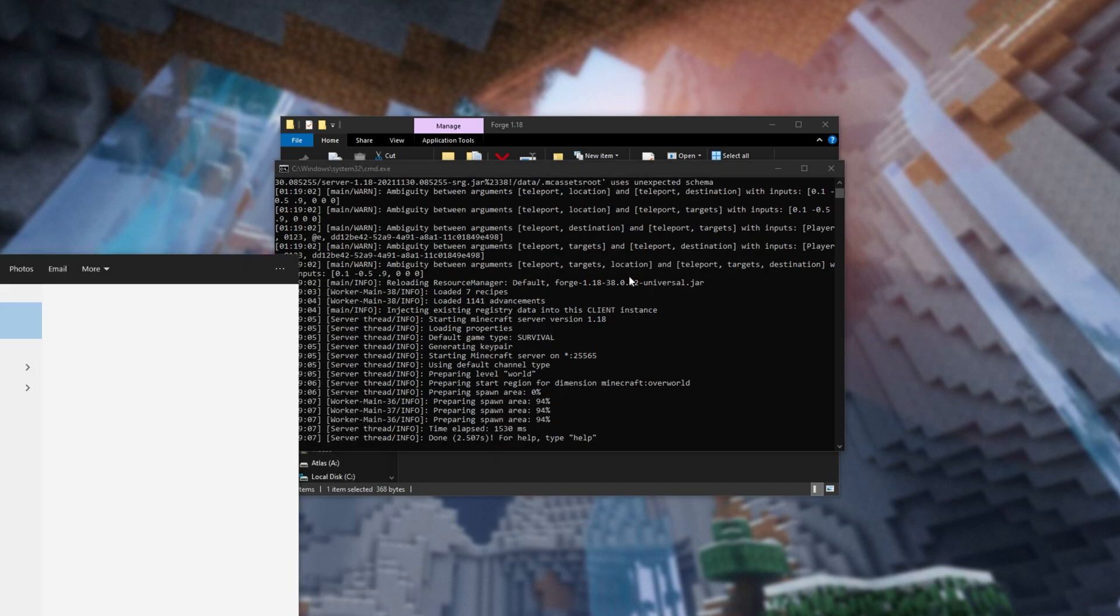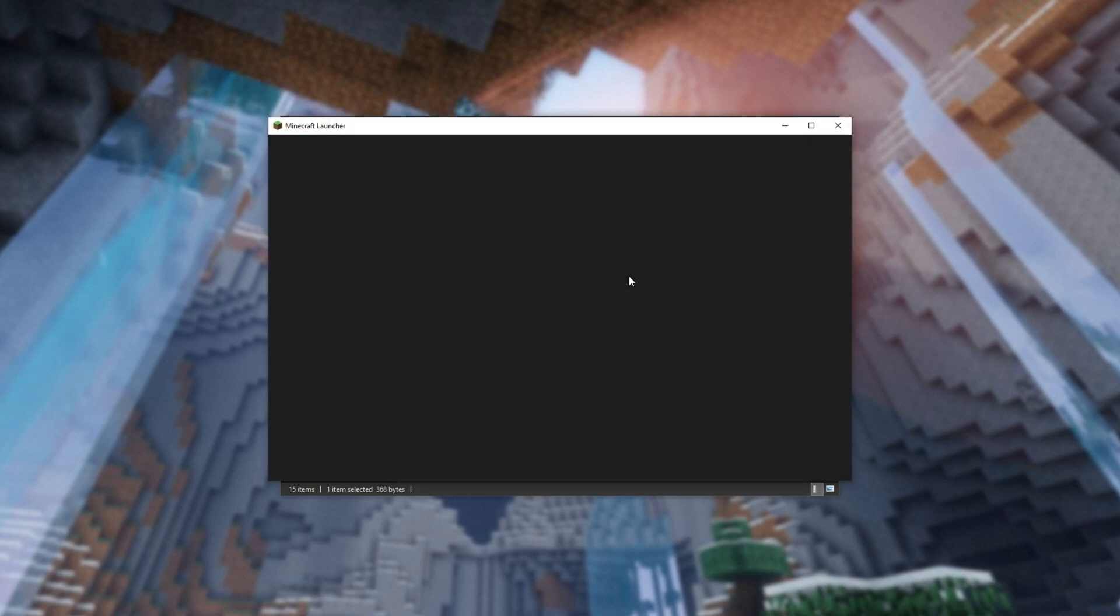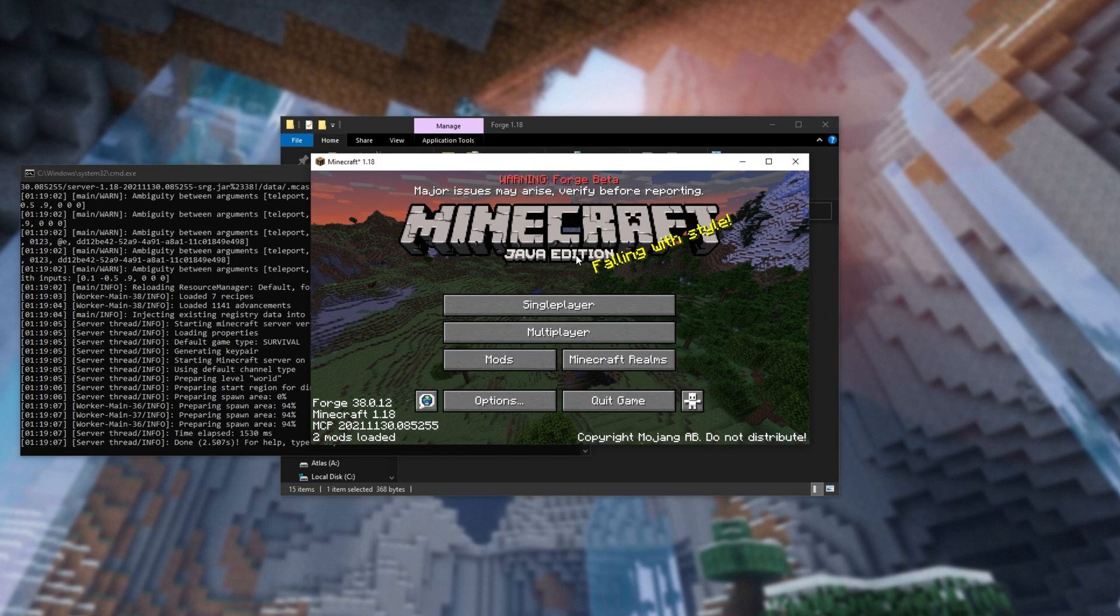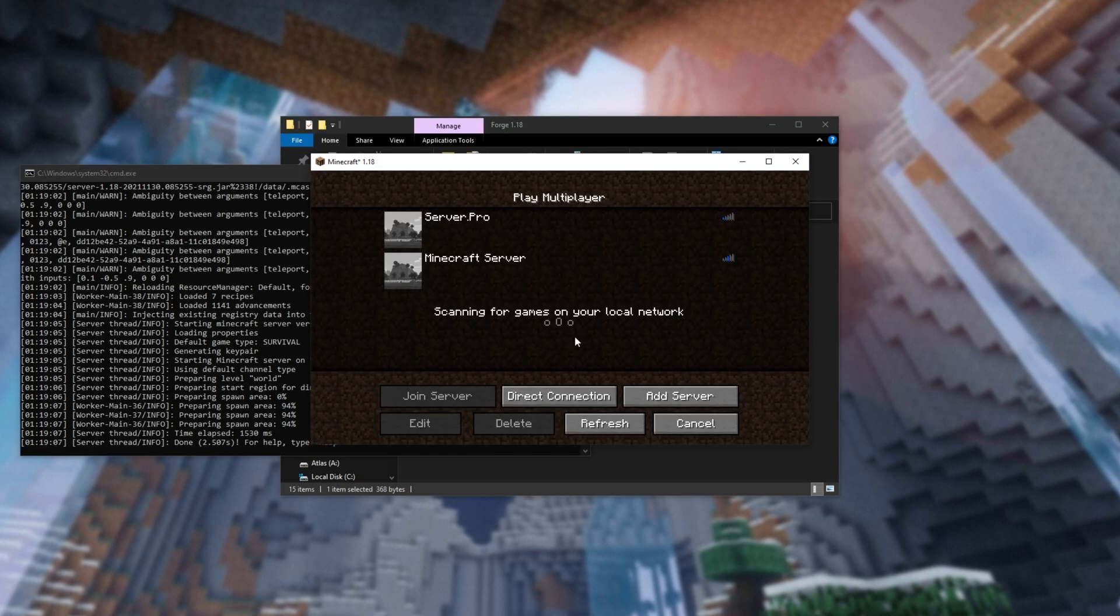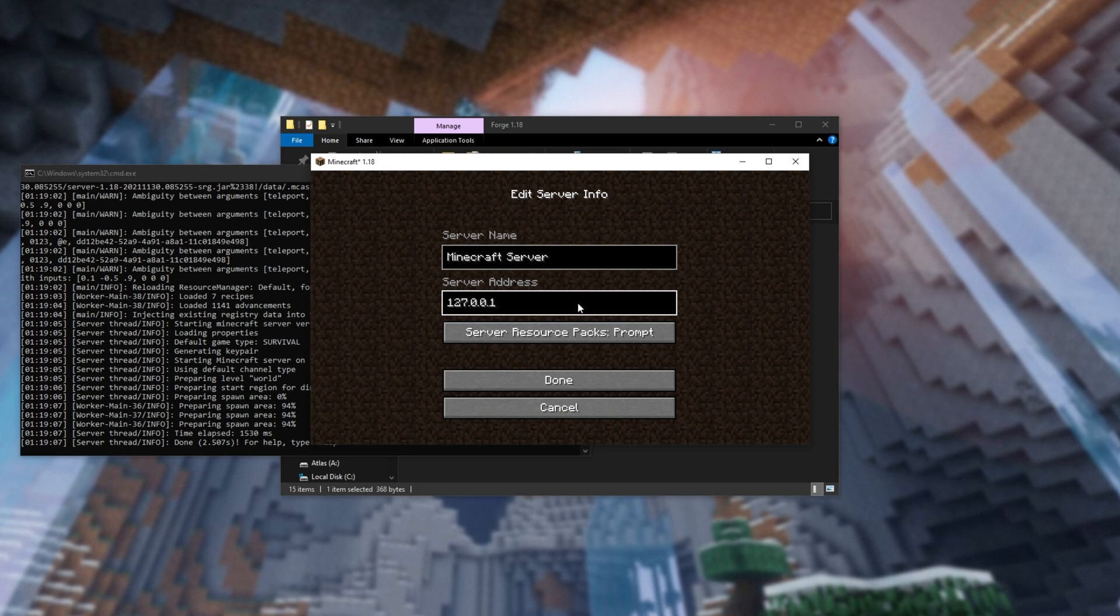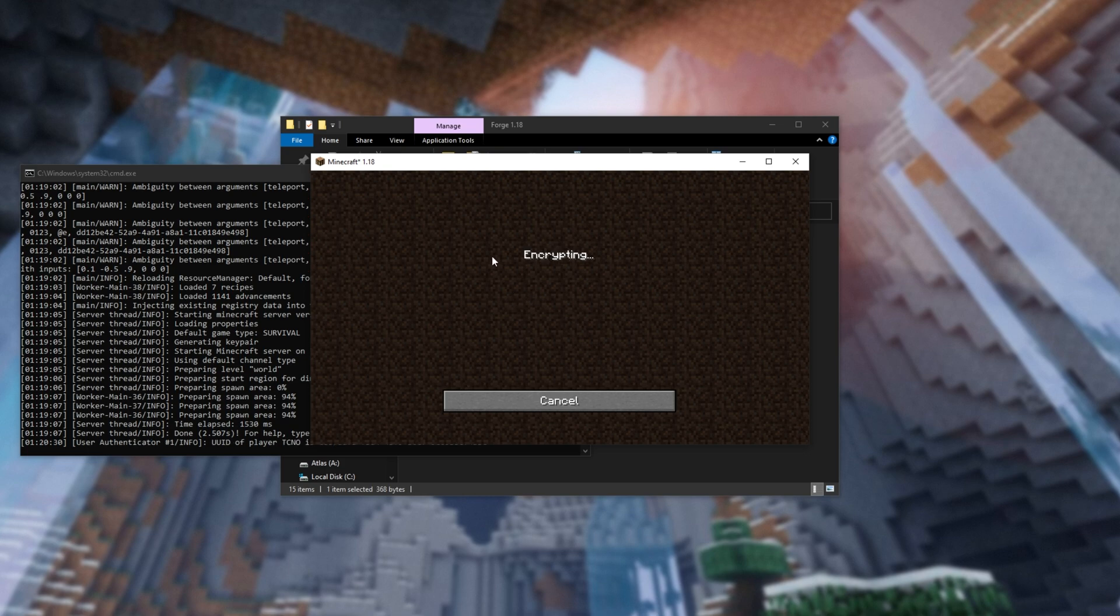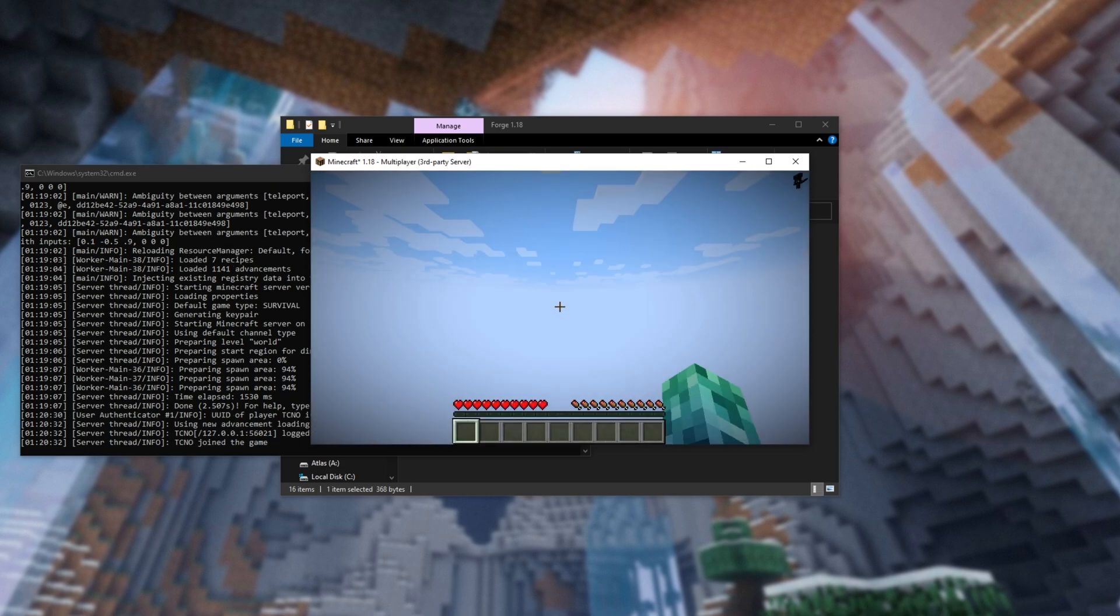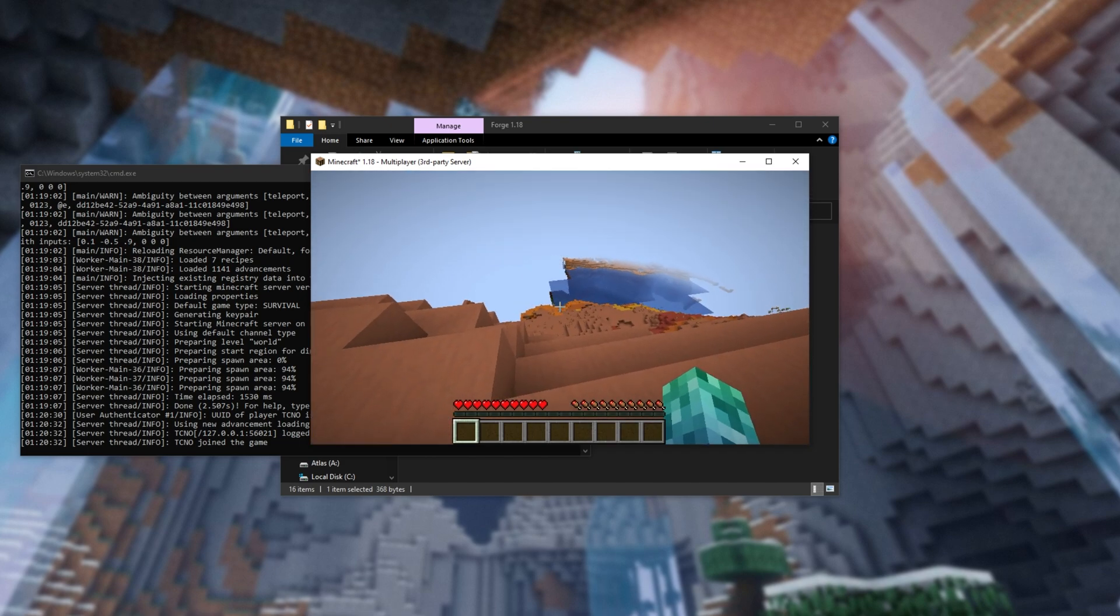All you have to do is fire up the Minecraft launcher, then launch up Minecraft Forge, which if you need some extra help, you'll find a video for that in the description down below. Now, we're on the main menu. All you have to do is click multiplayer, and add server in the bottom right. You can give it whatever name you want, but for the server address, enter either localhost, or you'll be entering 127.0.0.1, and click done at the very bottom. There we go.